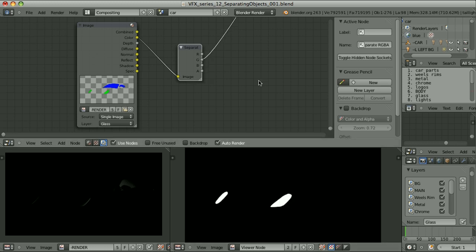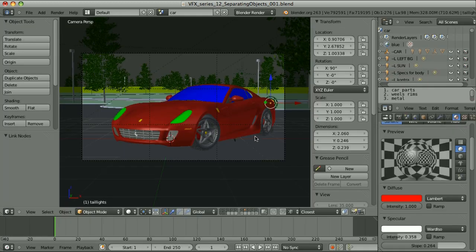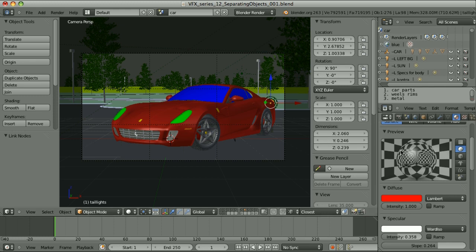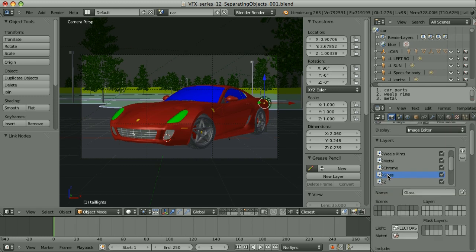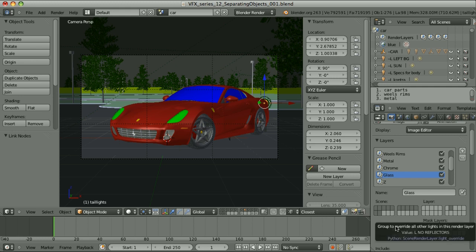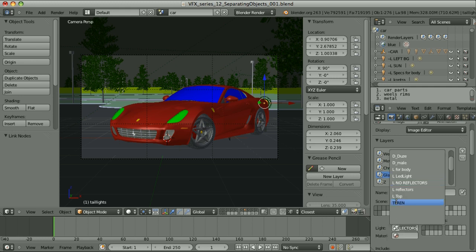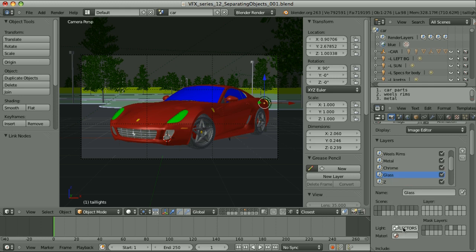So those are the ways to separate the objects. I can also separate the lights. I can create the groups of lights. And in render layers, I can say that this render layer should be illuminated only by the lamps that are grouped into this particular group. All of the other lamps will be ignored.